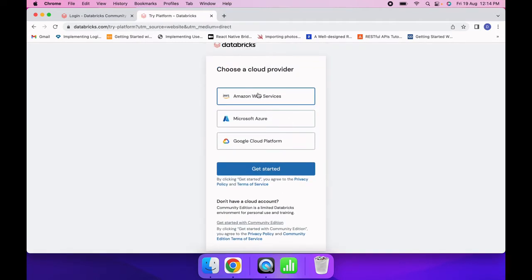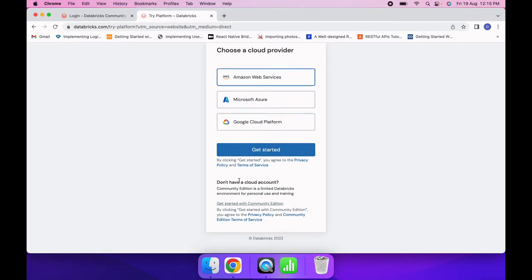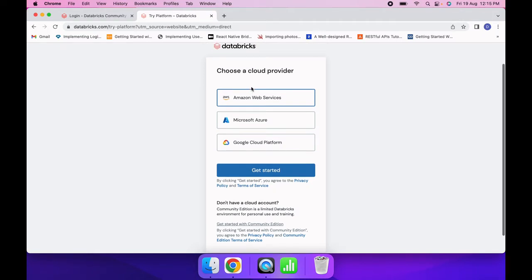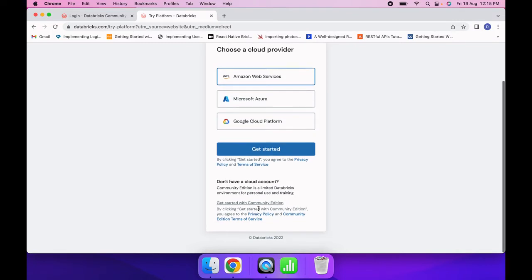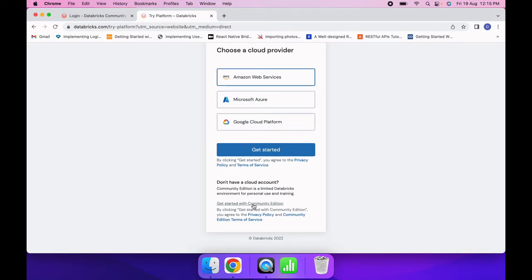You can get a trial period here, and after that you can use Databricks on AWS, Microsoft Azure, or Google Cloud — but you need to enter credit card or debit card details. If you want to practice for free without any cloud, just click 'Get Started with Community Edition'.